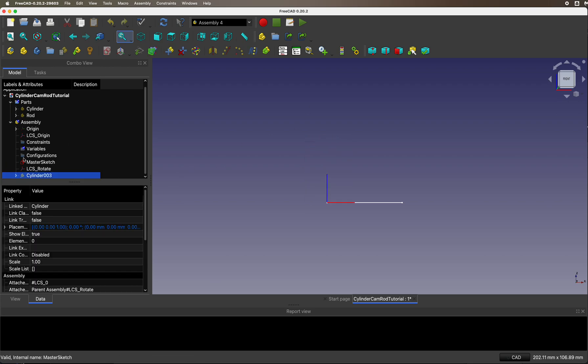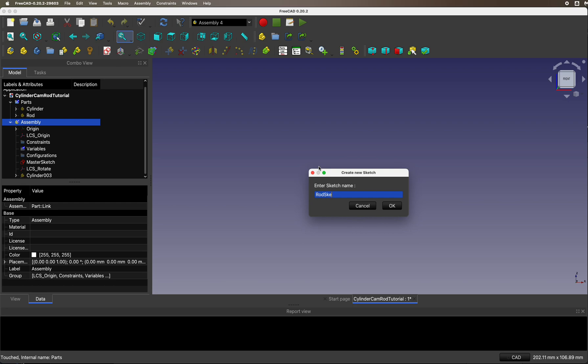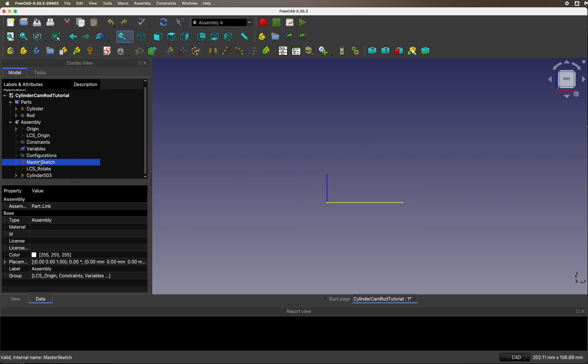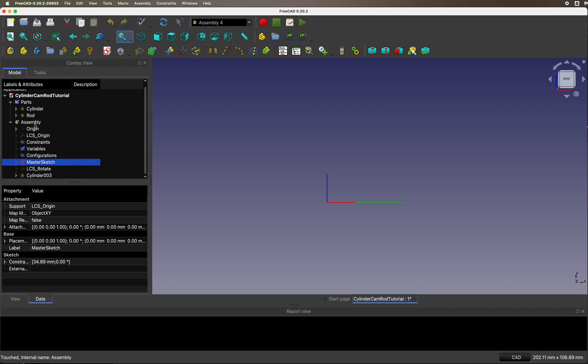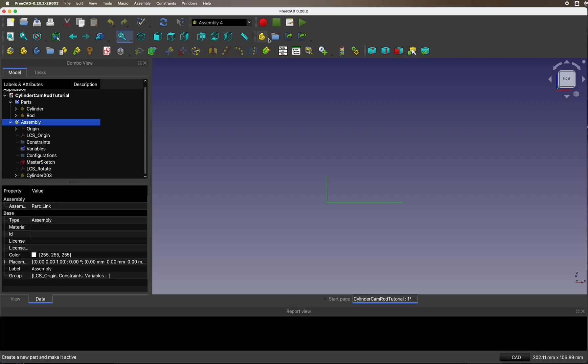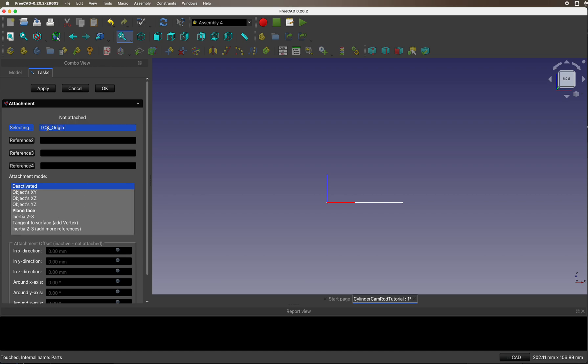In Assembly 4, create a new sketch called rod sketch. Before I do this, I'll show you how this is hooked up. It's LCS origin in the XY plane. We want to do the same origin but the XZ plane. Let's create that sketch again. We're going to do it in the LCS origin, not XY but XZ.